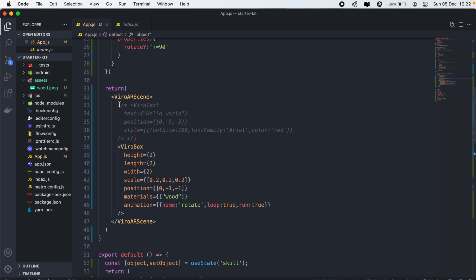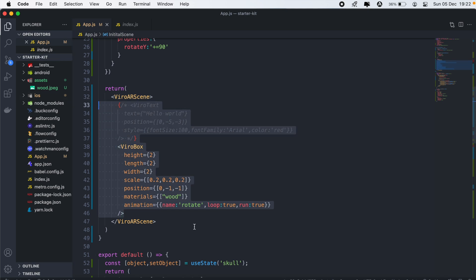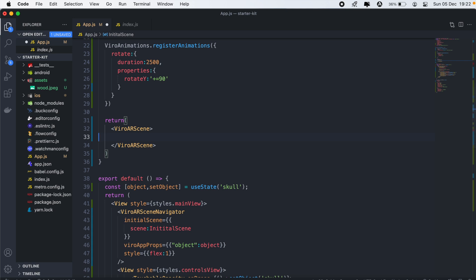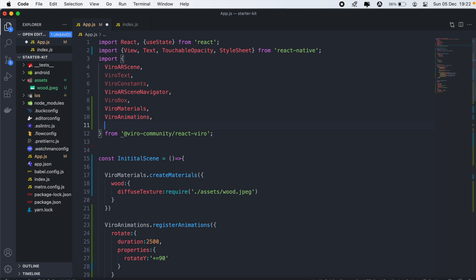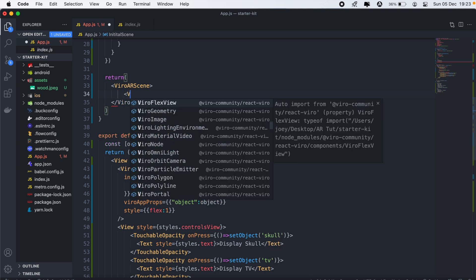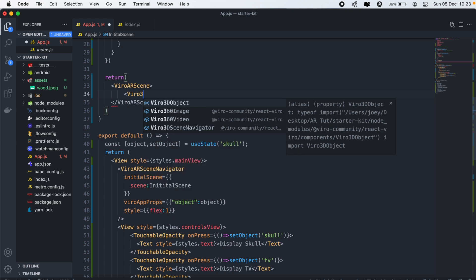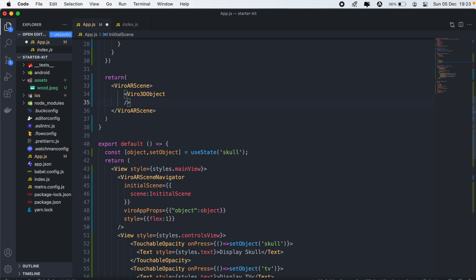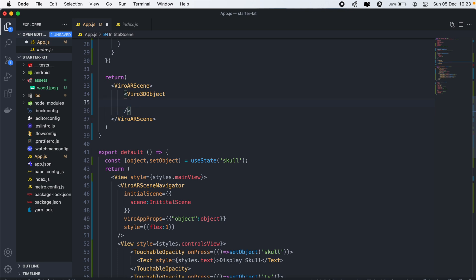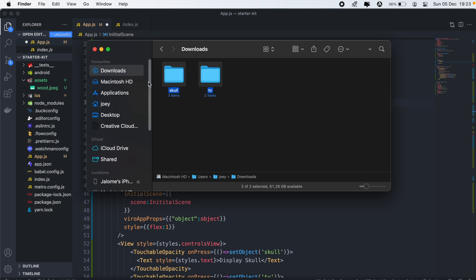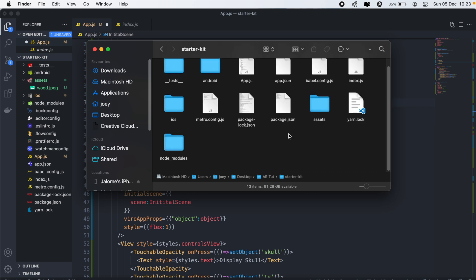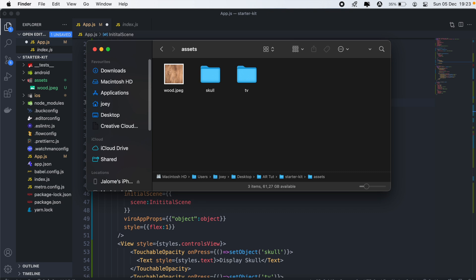Back in our ViroARScene, we can remove the existing content. To display the skull, I'll first need to import Viro3DObject. Then we'll call Viro3DObject with its parameters. The source will use require, pointing to the assets folder for the skull. We also need to copy or move our TV and skull folders into our AR assets folder.